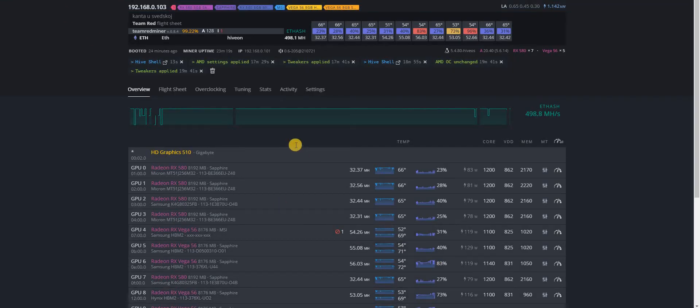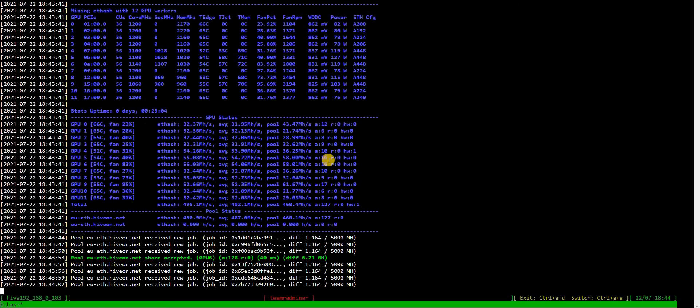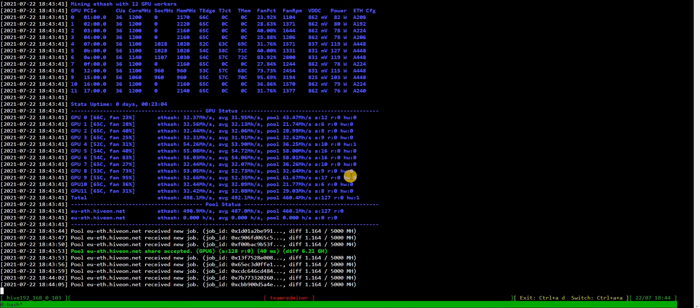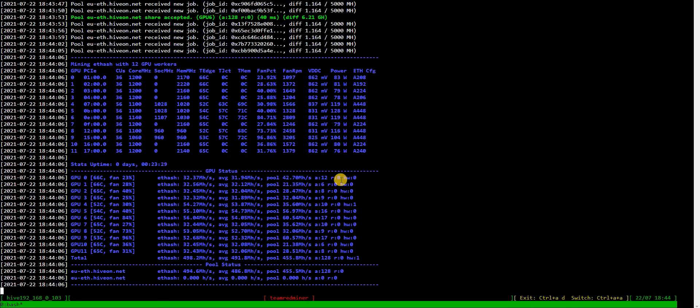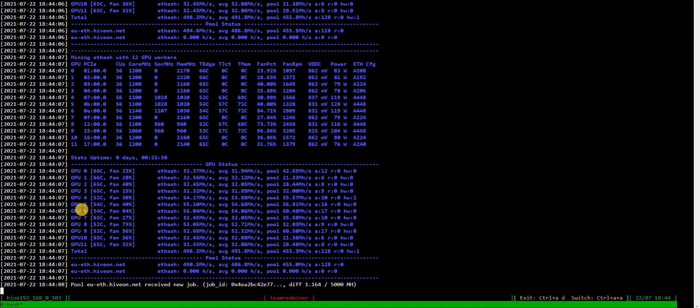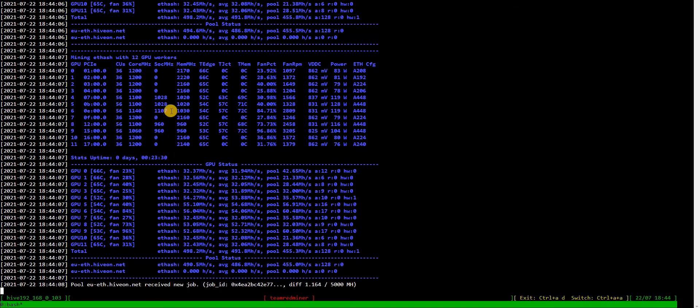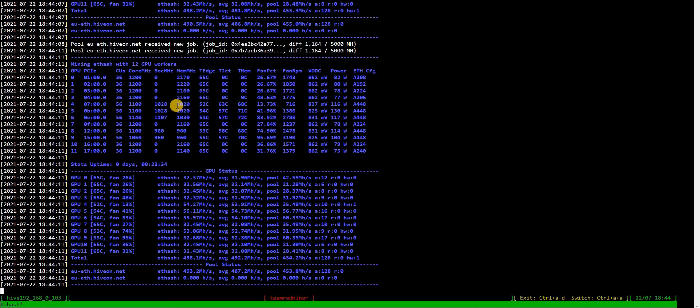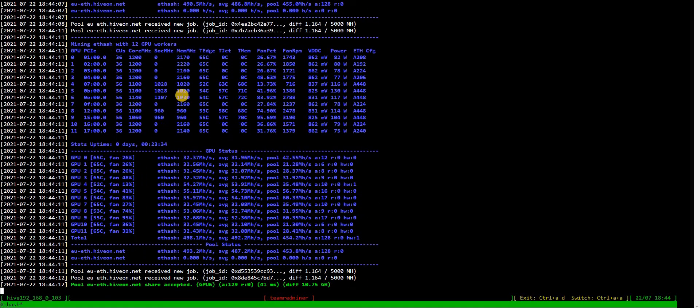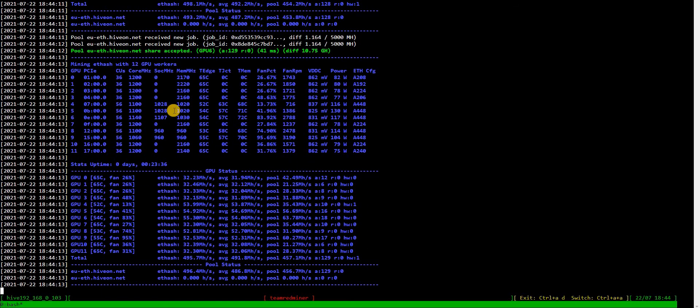And let's check in the miner what we get. It's GPU 6. Still didn't apply the changes, but it should soon.